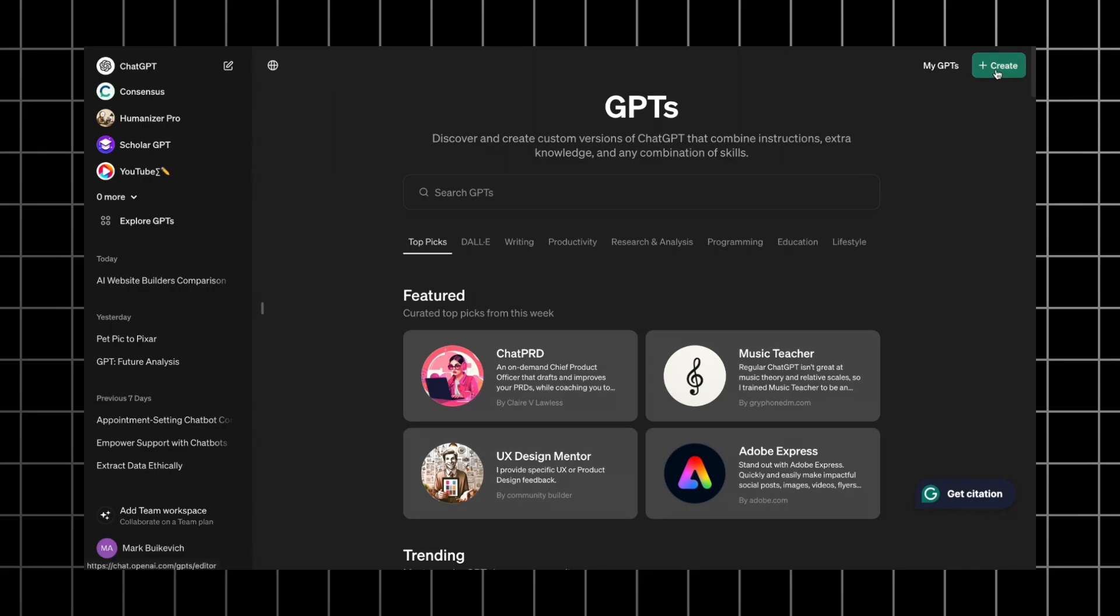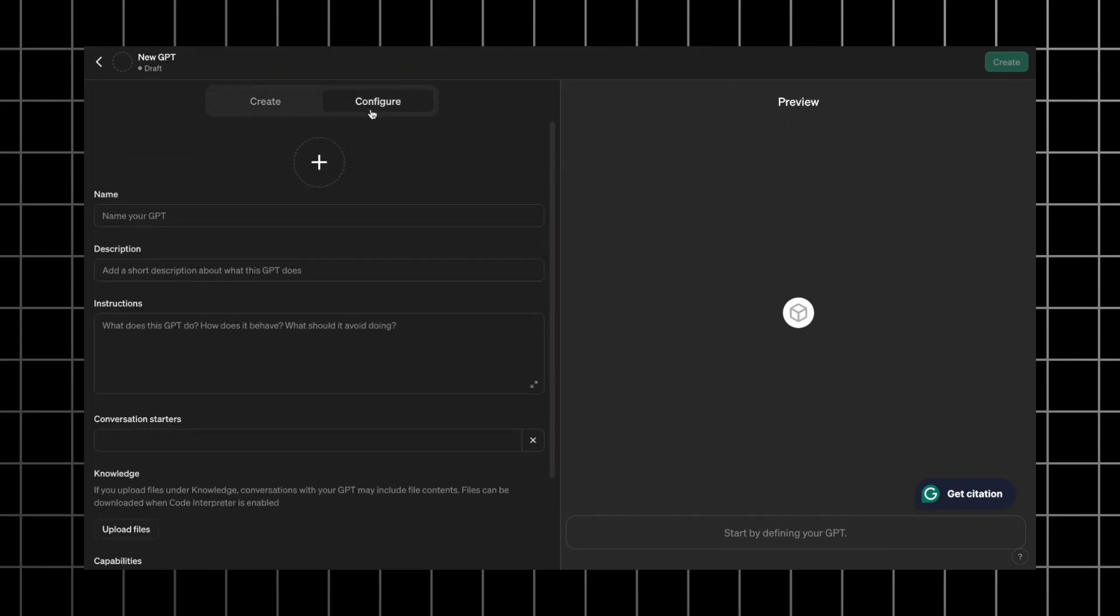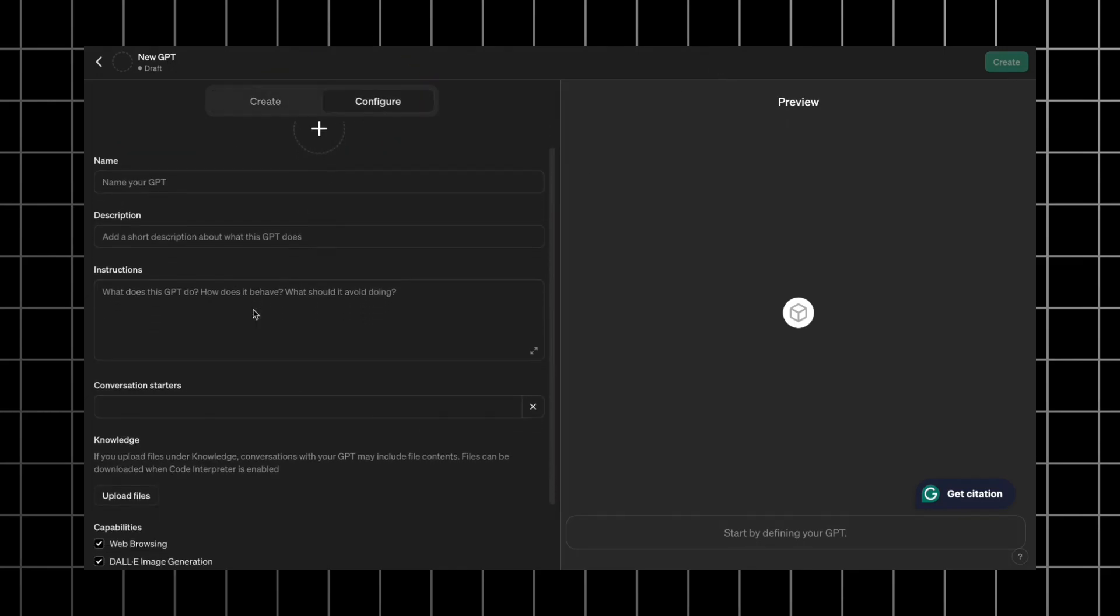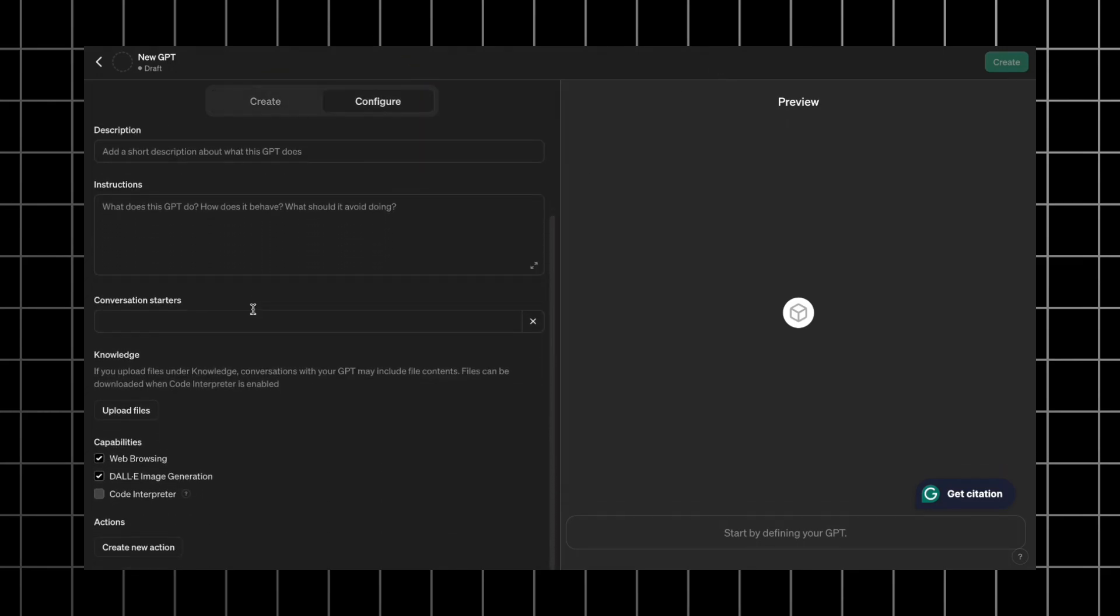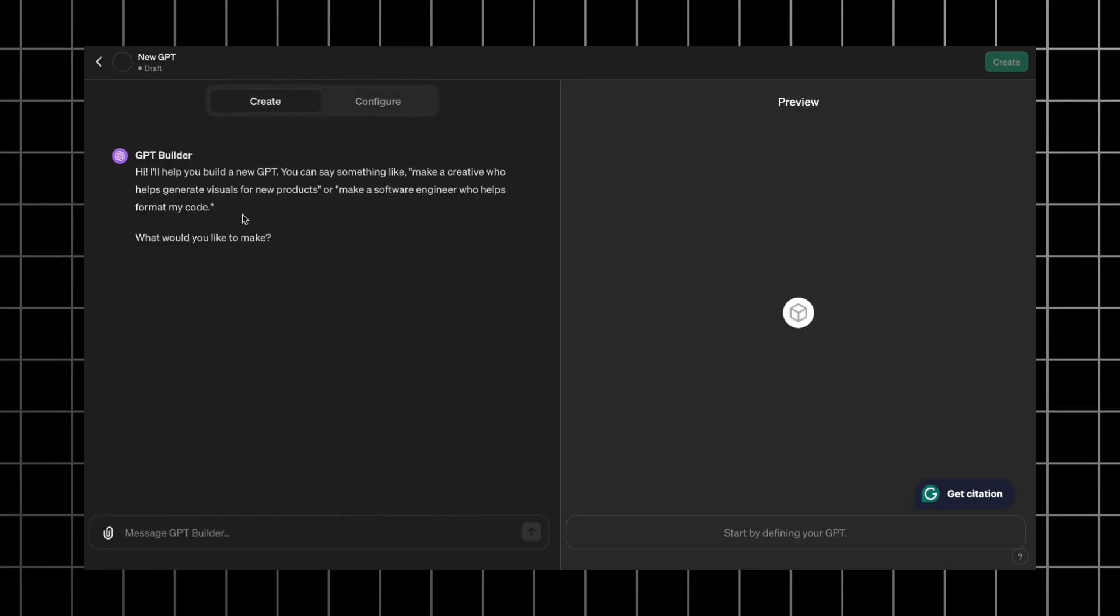Let's create a better competitor for this tool. Go to the GPTs section and click create. Here, we will create our GPT. At the top, you can see create and configure tabs. I like to build GPTs through a conversation in the create section and refine it in configure section. Basically, they are the same, but they just have different interfaces.